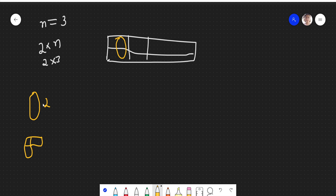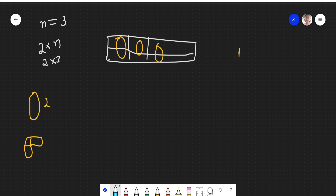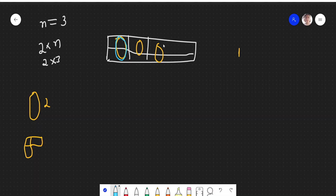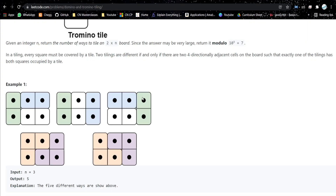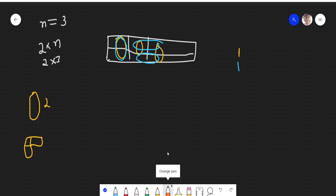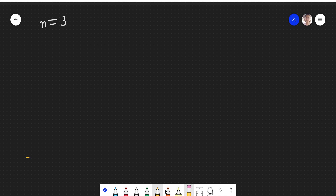One way is to place all dominoes like this — that covers the board. Another way is to place one domino like this and the other two like this. We can also use the tromino: place it like this covering 3 tiles (1, 2, 3). So when n is 3, there are 5 total ways to tile the 2×3 board.